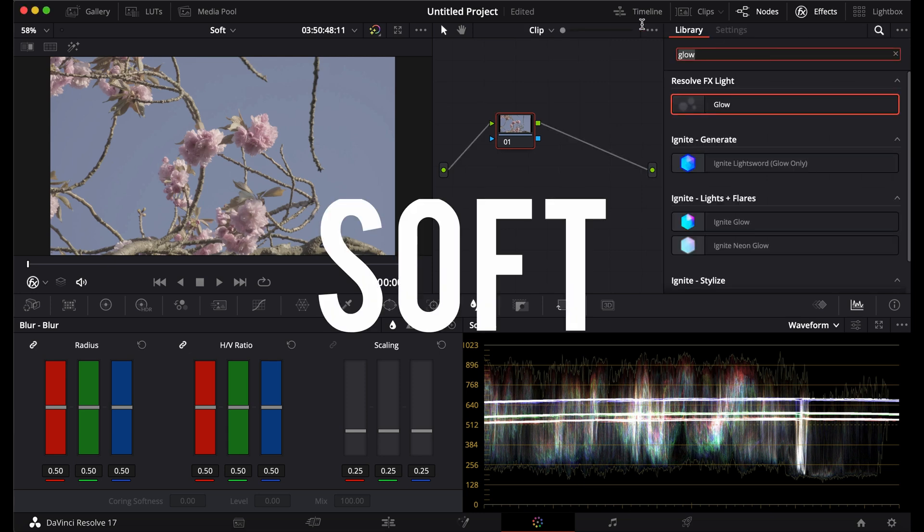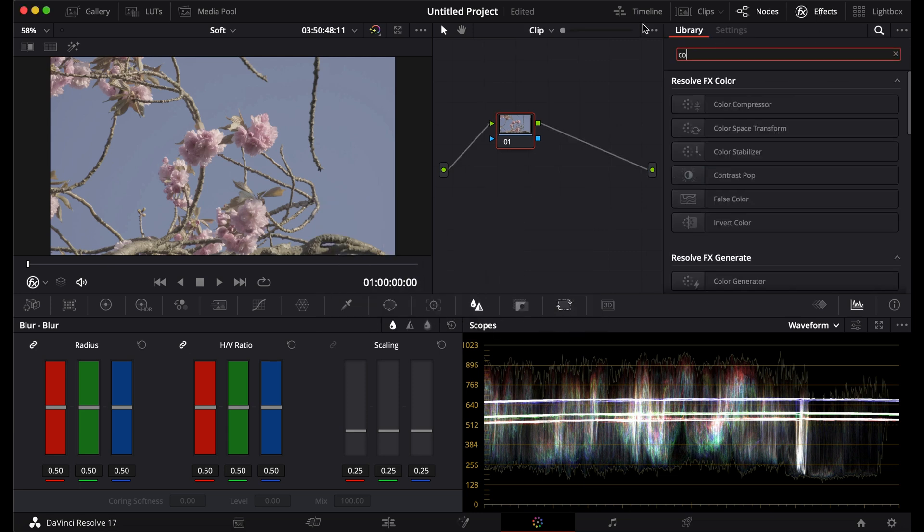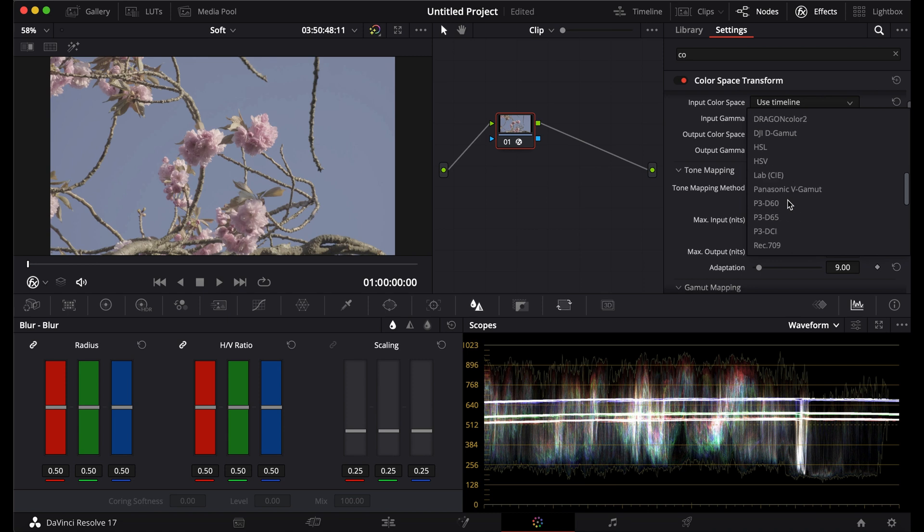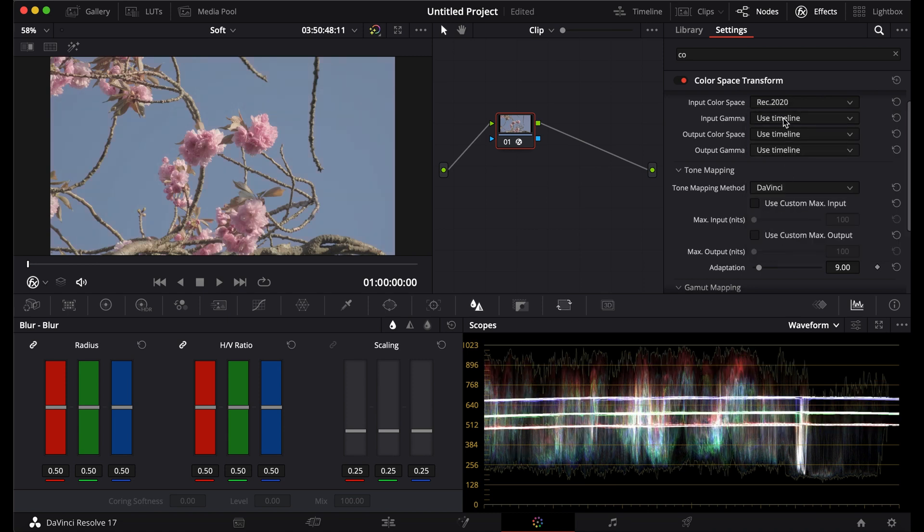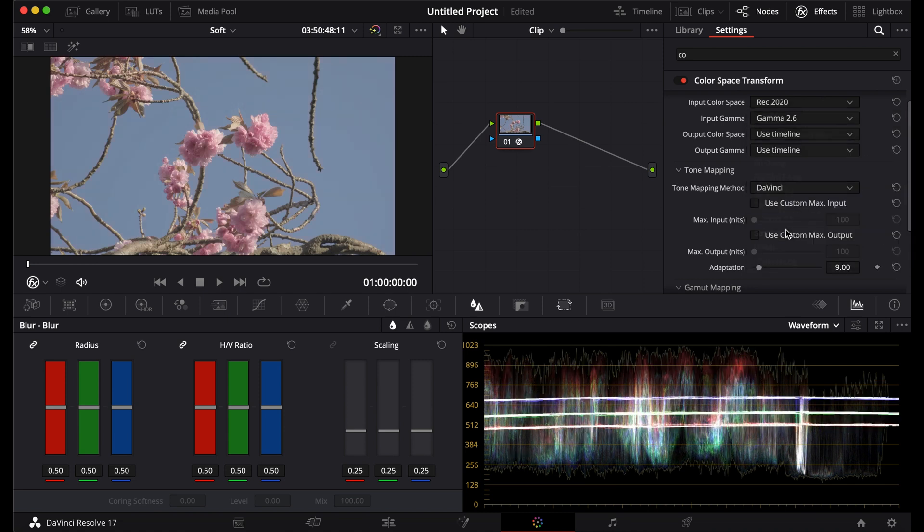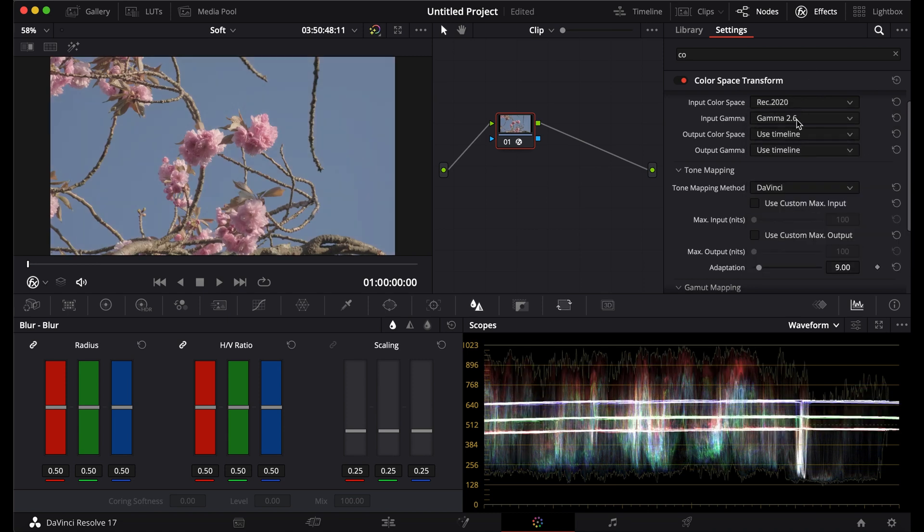So you want to get the soft look. First use a color space transform on the first node. Put it in your camera's color space.